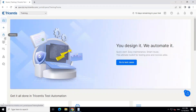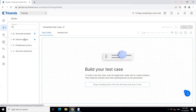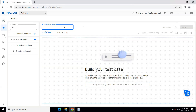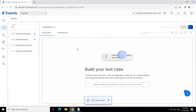Let's go to our builder. Here we will be creating a new test case, and I will be calling it 'calculator'. Click on Save, and now we'll be adding our test steps here.